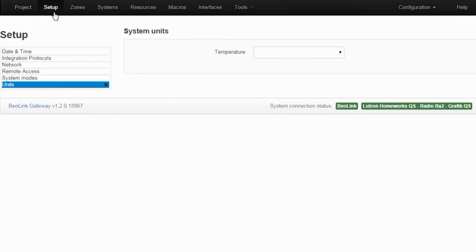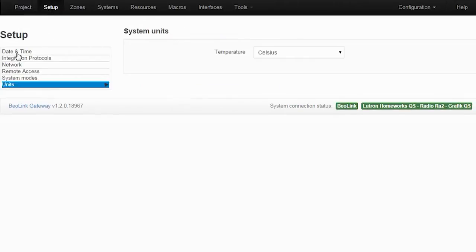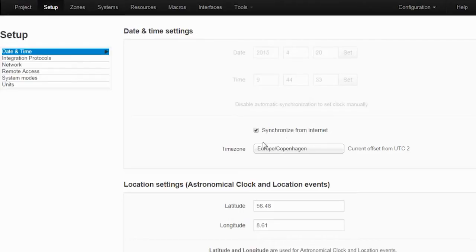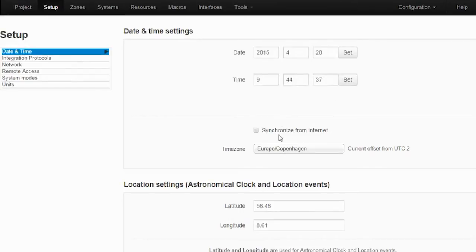In the next tab, the setup tab, is where you set up the date and time. If the gateway is connected to the internet, you can use this. If you don't have an internet connection or an unreliable one, you can set up the time and date manually from here.